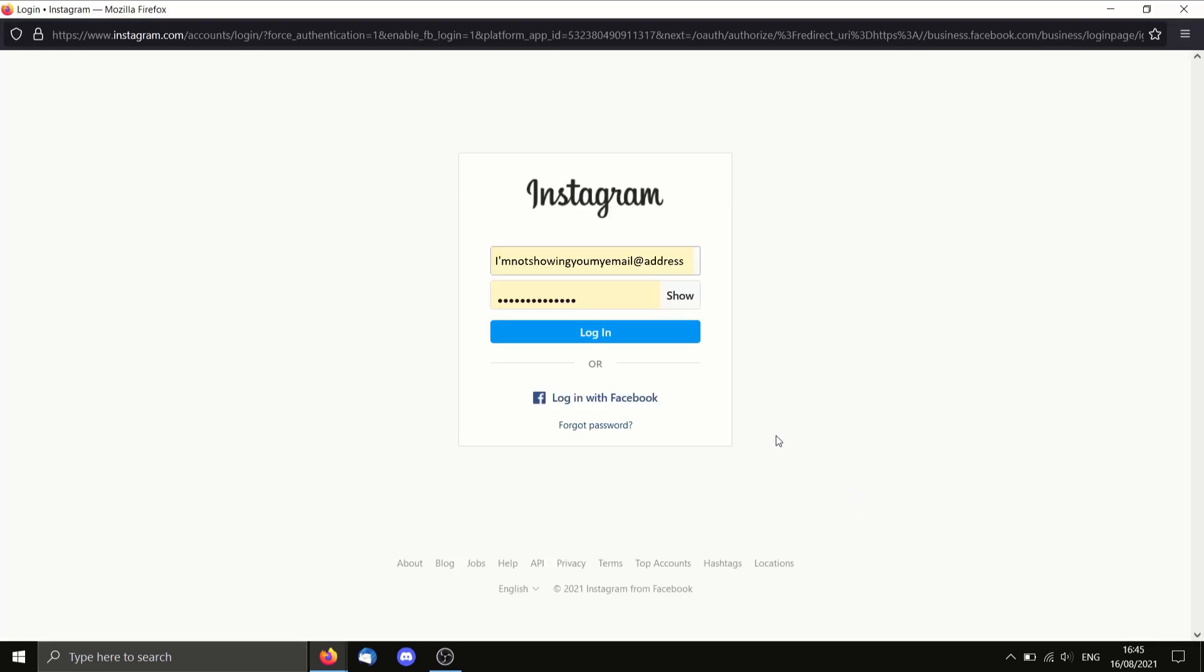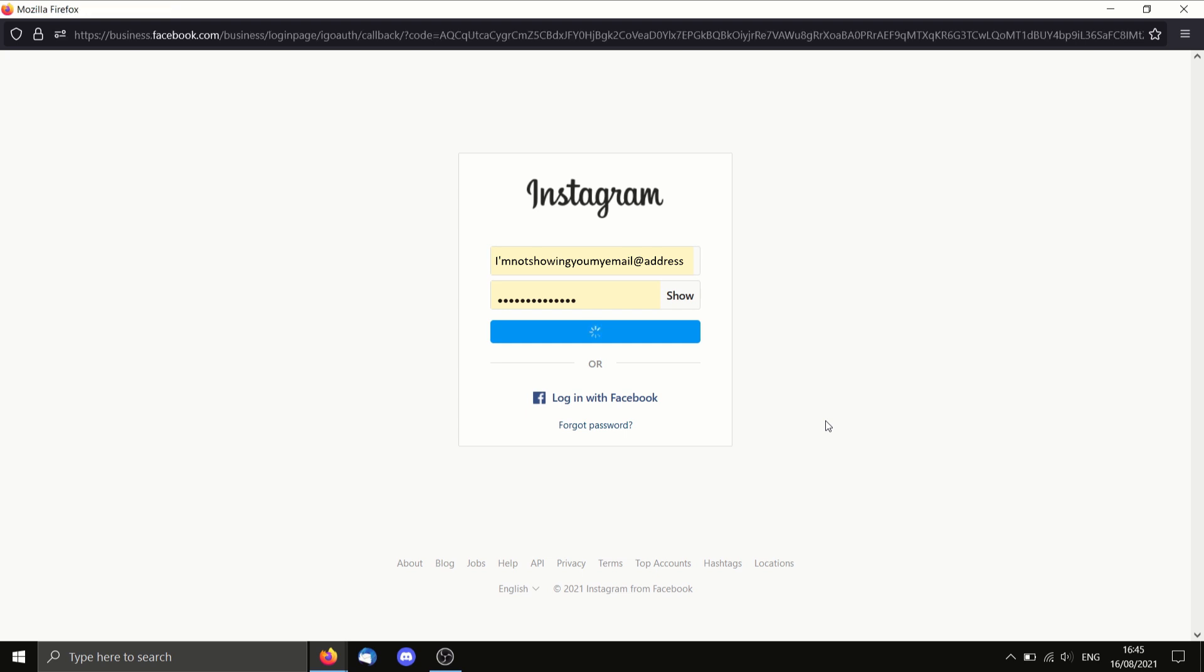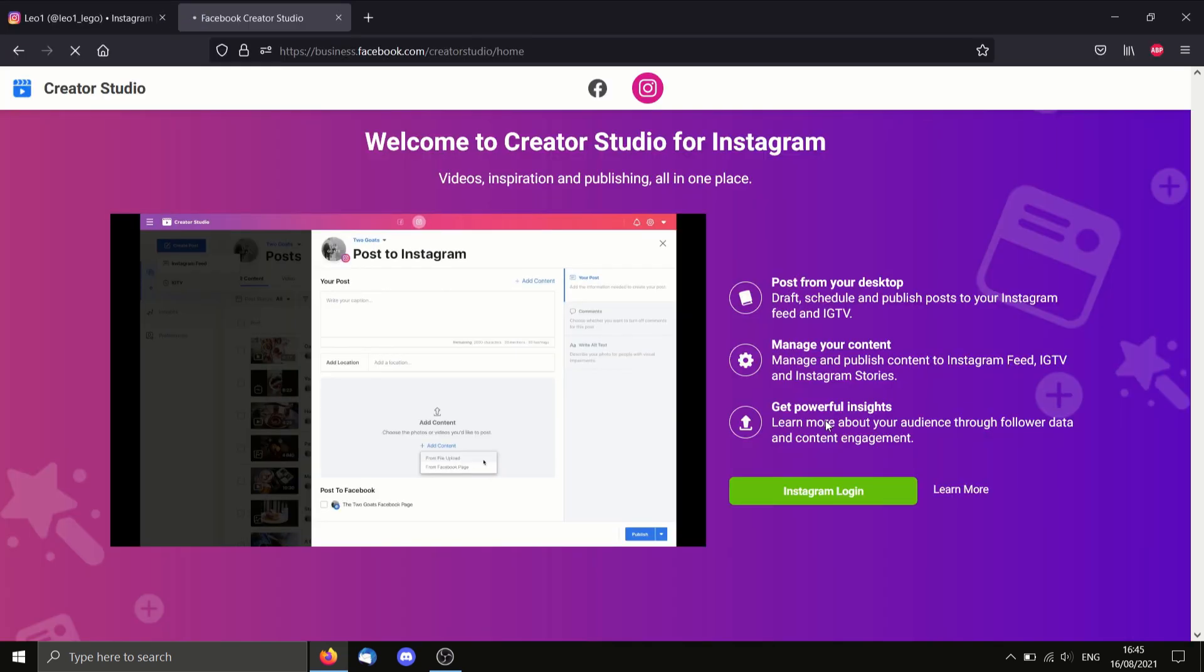So here I am. I can log in. And then I will be taken to the dashboard where I can now upload and make posts to Instagram from my PC.